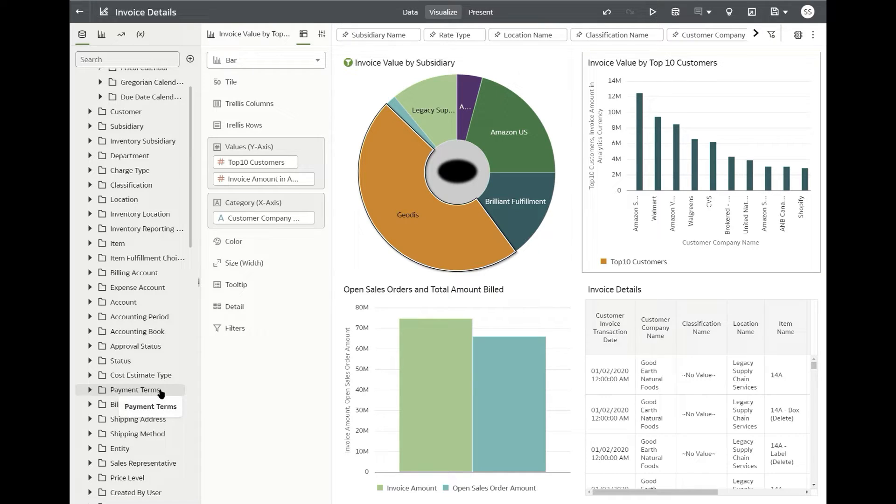One more thing is you can connect NSAW to NSPB or your planning and budgeting tool to view your budget versus actuals and do additional analysis as needed as well here.